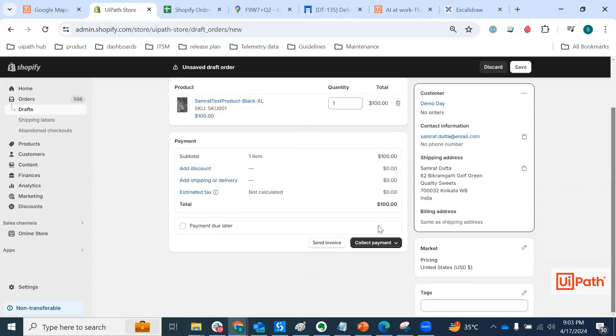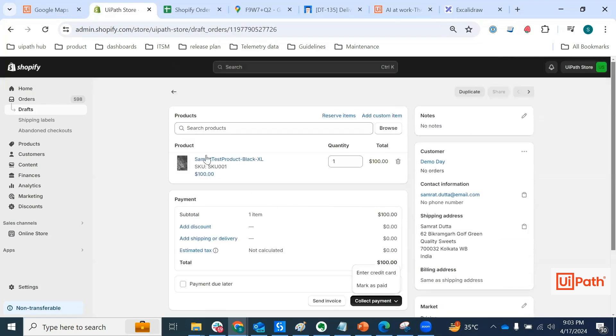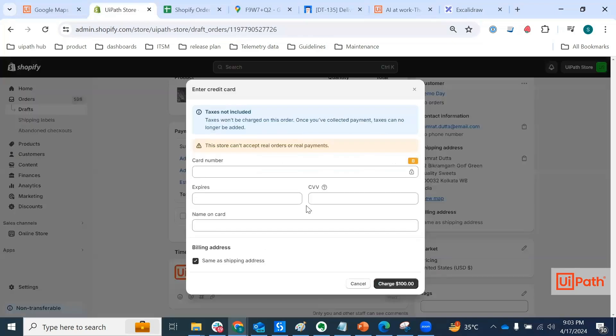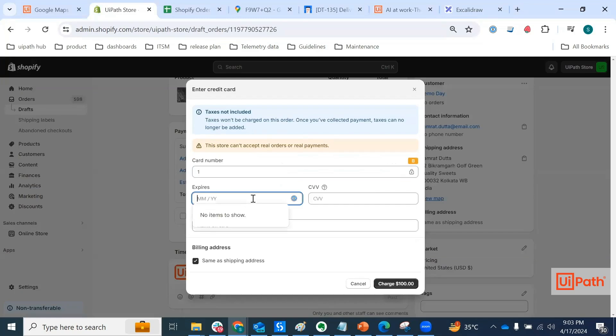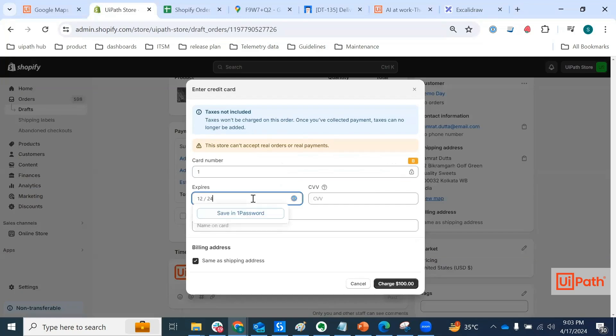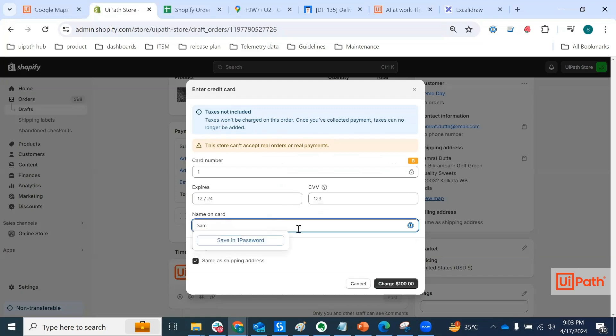And all I have to do is click on collect payment and enter the payment and enter the credit card so that I can authorize the payment. And for that, I would put some dummy credit card details here. CVV can be anything, name on card, charge.